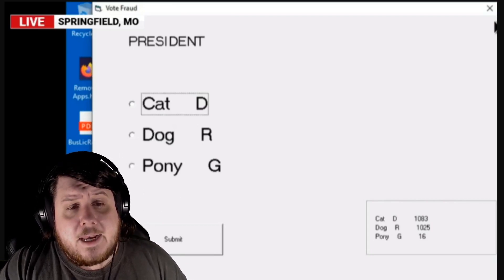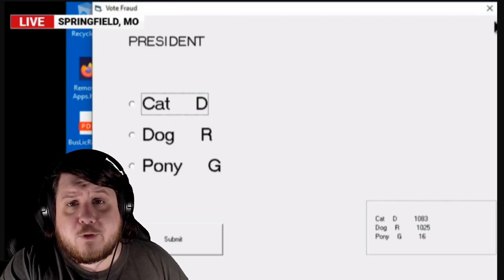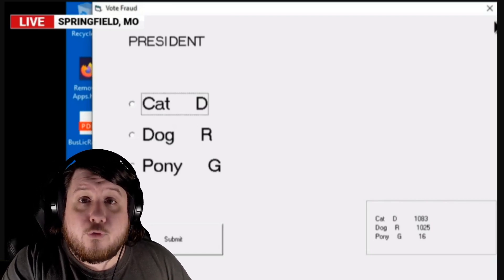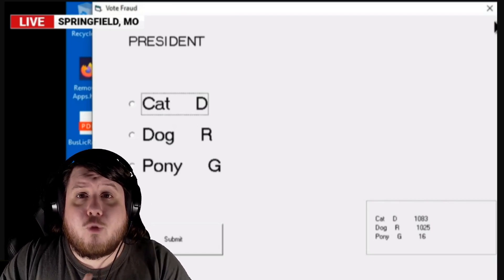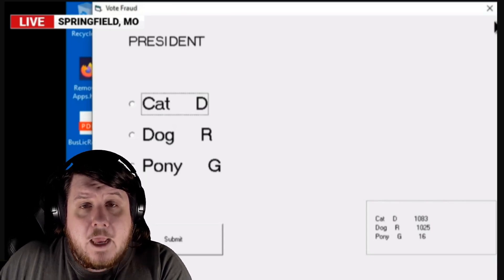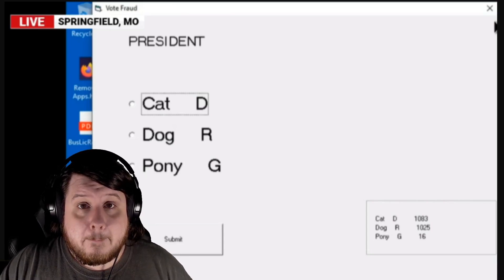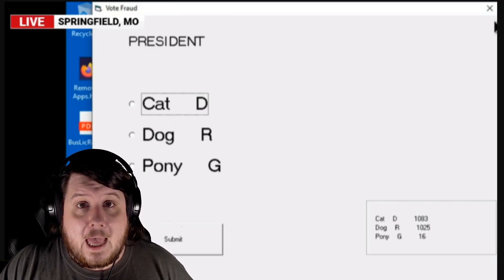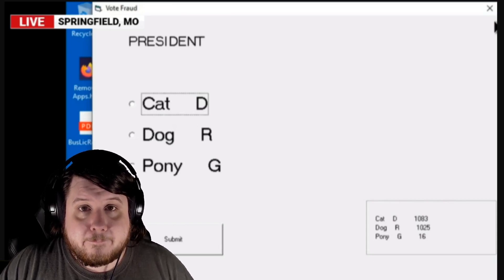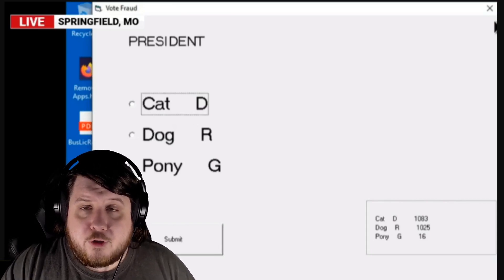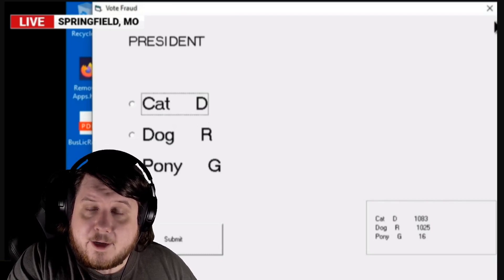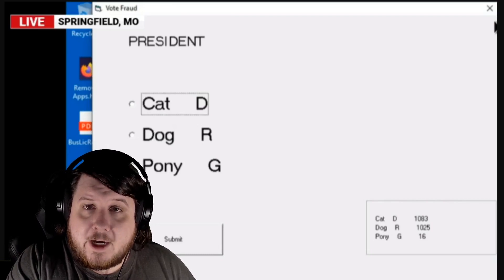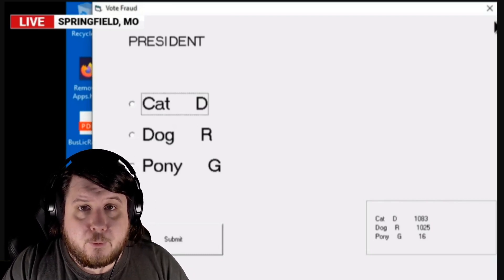Now when you pick one of these options, it will sometimes add the number to a different count. Now what does this prove? Absolutely nothing. It proves someone could theoretically write a computer program that does what they tell it to do, which should be common sense, right?